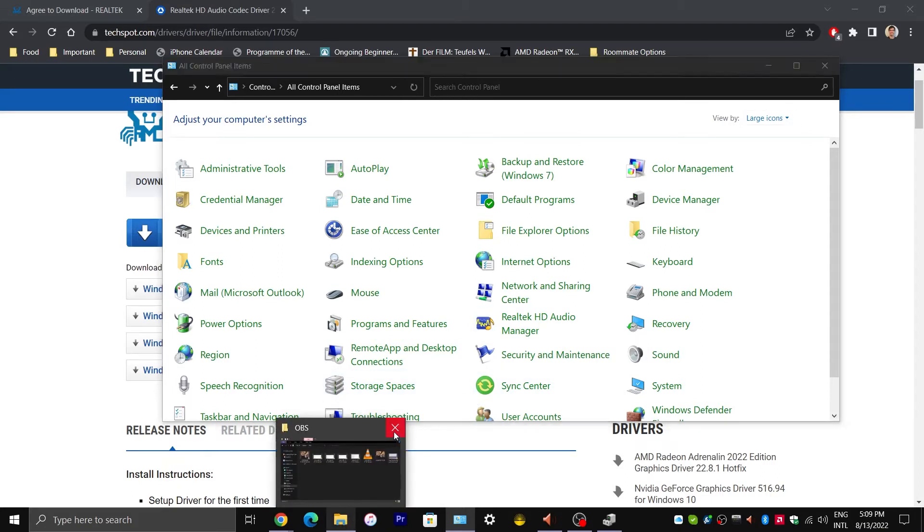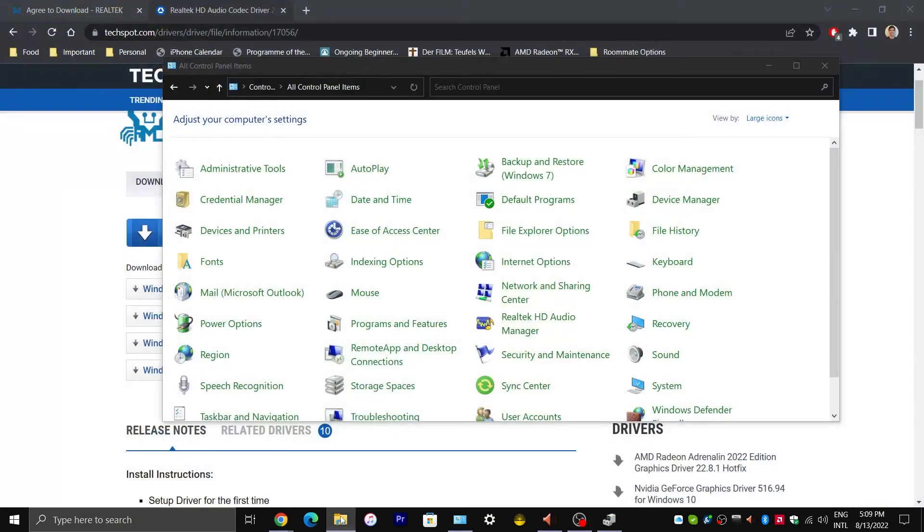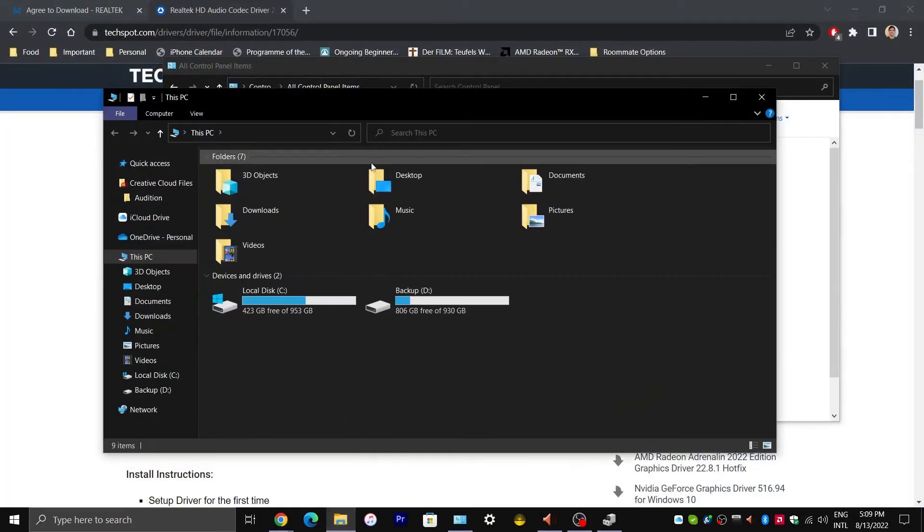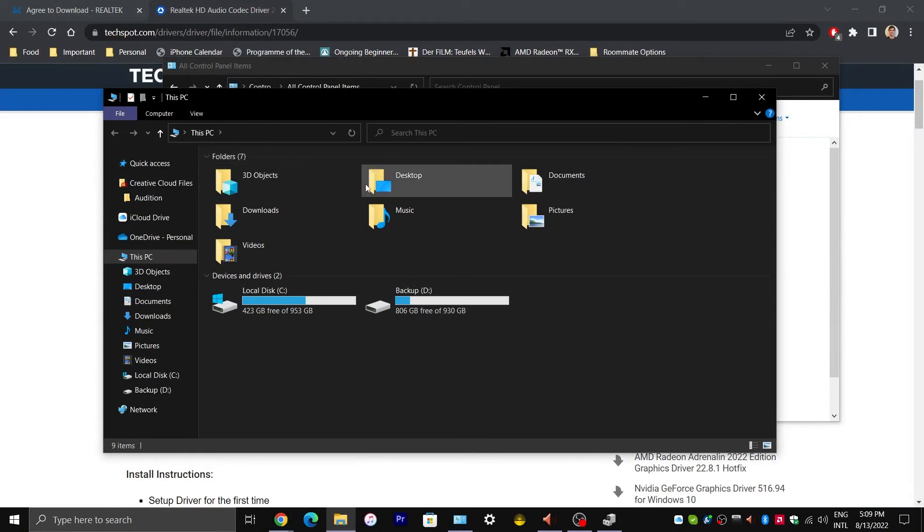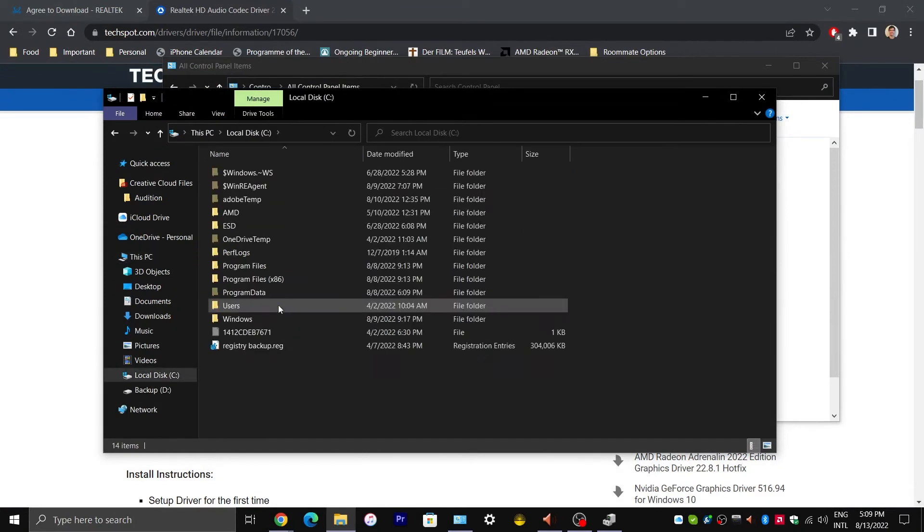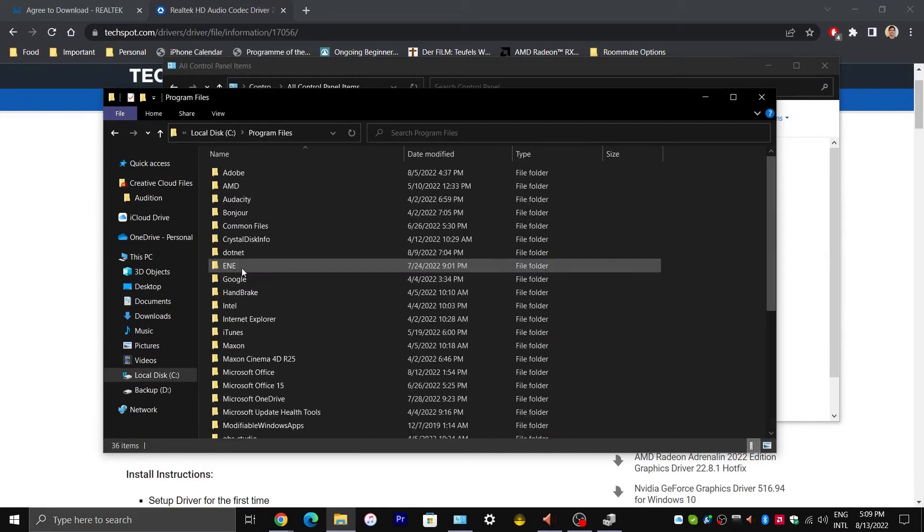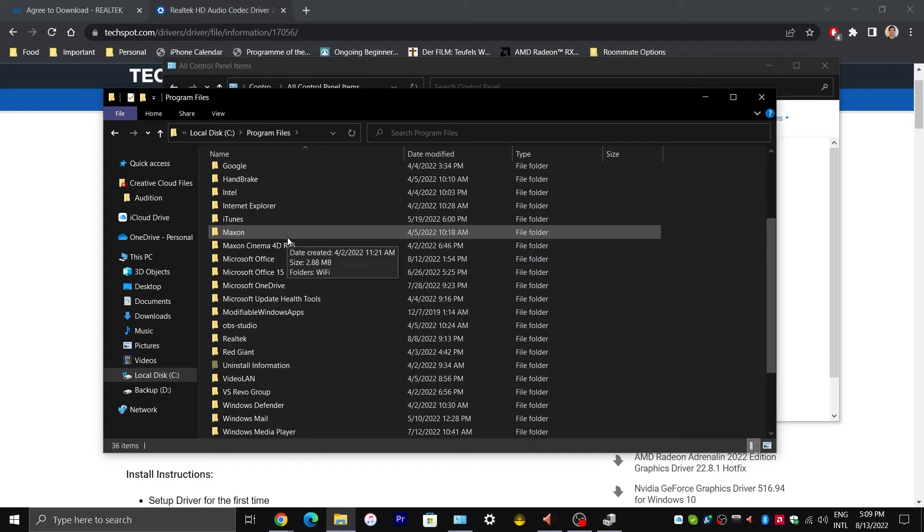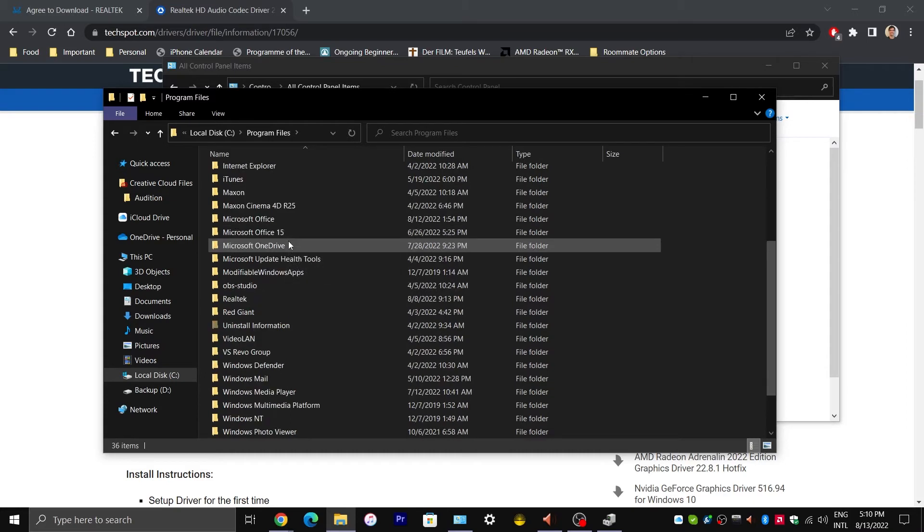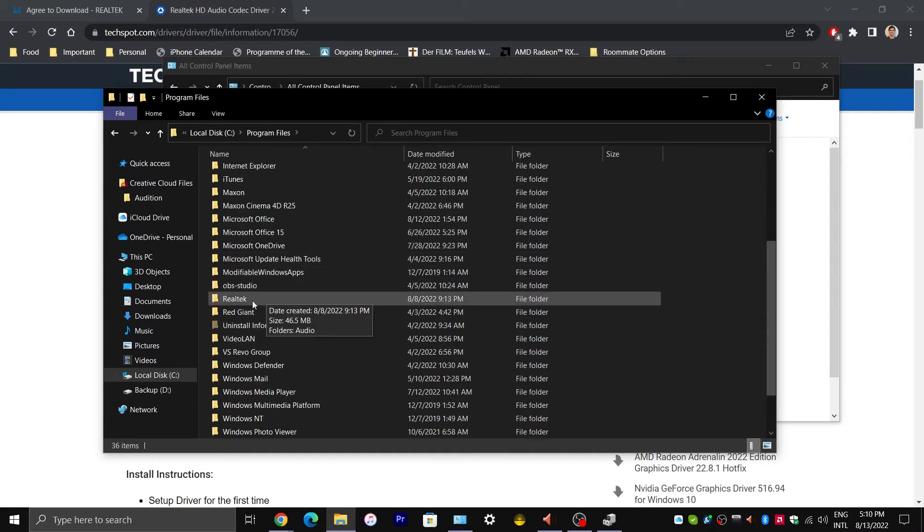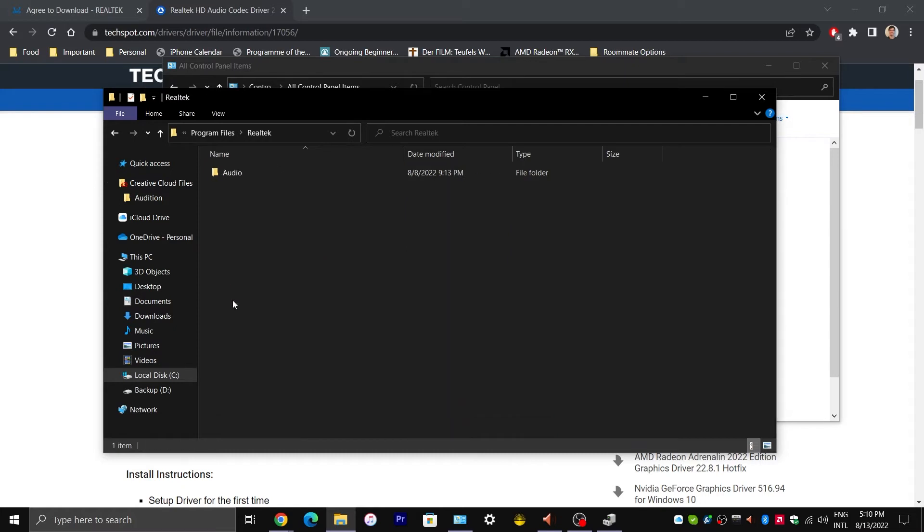Next, we are going to open File Explorer. And we are going to double click on the C drive and go to Program Files. And scroll down and see if you can locate a folder called Realtek. Double click on that.